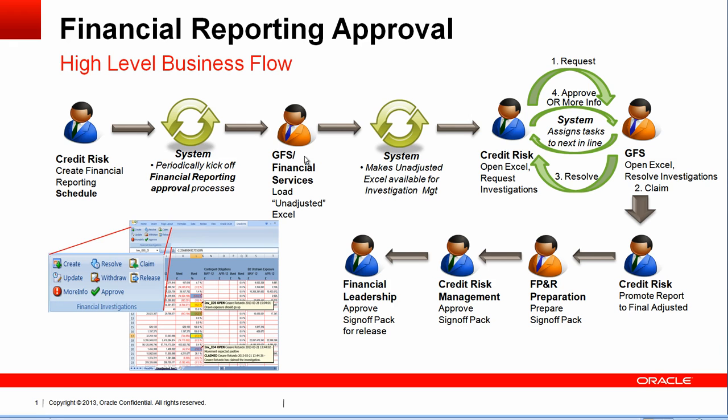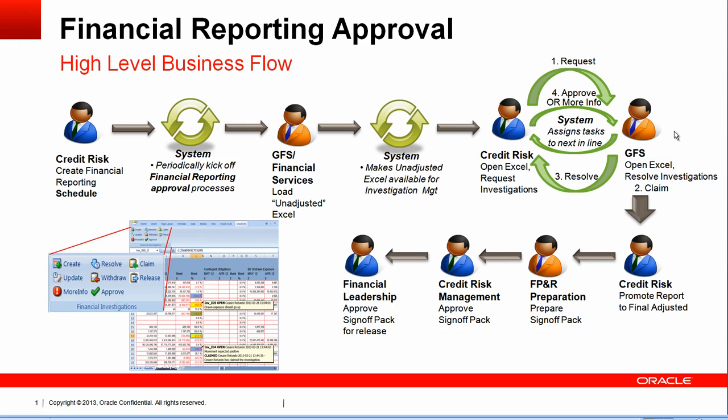Once GFS has loaded the draft report in Excel, the system makes it available for investigation management. Credit Risk are the experts that open the Excel and request investigations. They request the investigation, and then GFS will look at them, open the Excel, resolve the investigation, claim investigations in case they need more time, and finally resolve this investigation. Credit Risk can approve that investigation resolution or they can request more info.